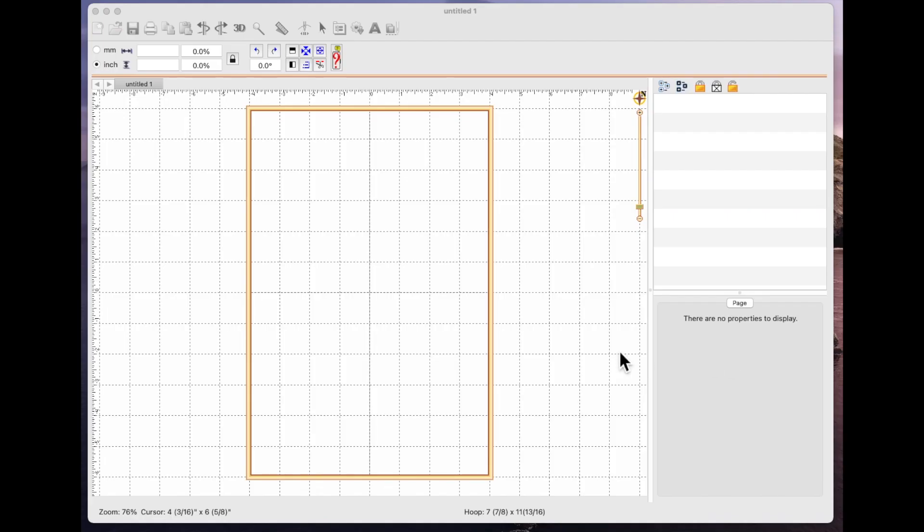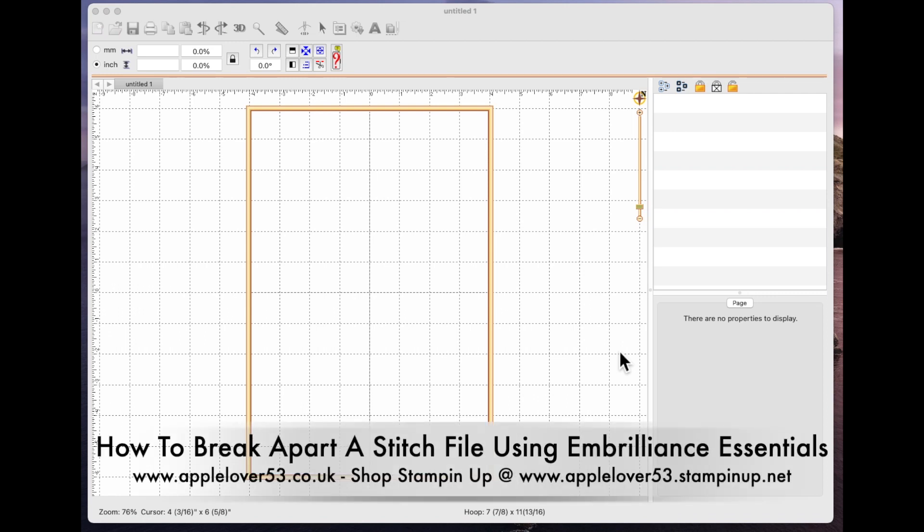Hi everyone, in today's quick tip video I'm going to show you how you can break a stitch file apart if you want to adjust it or add something extra into it.